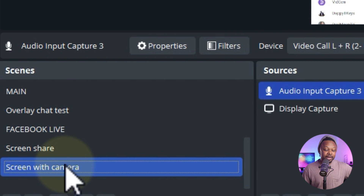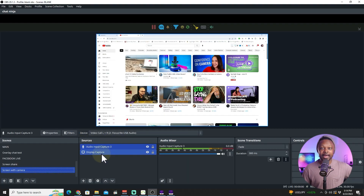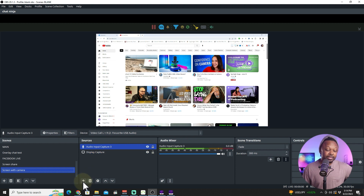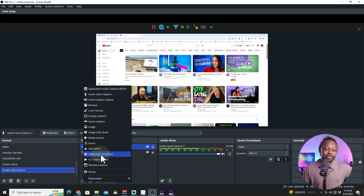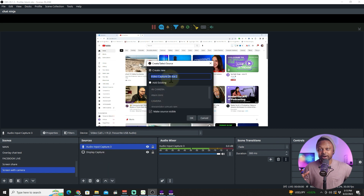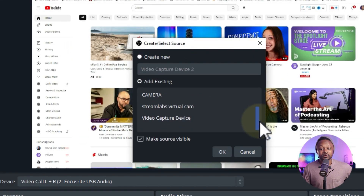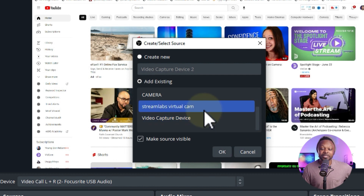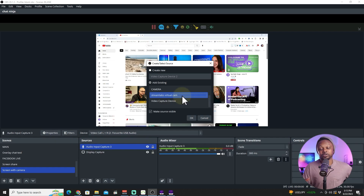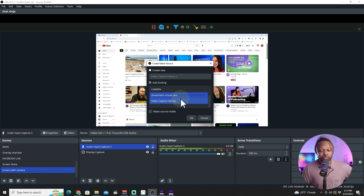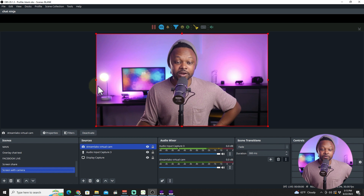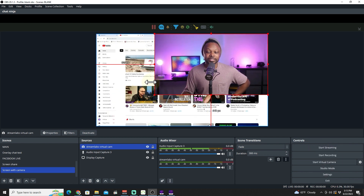I'll duplicate the scene and call it 'Screen Share with Camera'. Now I have two scenes that look alike. For this new scene, I'll hit the plus sign, choose Video Capture Device, and since I already have the camera set up in another scene, I'll use 'Use Existing' and look for my camera — in my case it's the Streamlabs Virtual Cam. Yours could be a capture card, an ATEM Mini Pro, or a webcam. Hit OK.